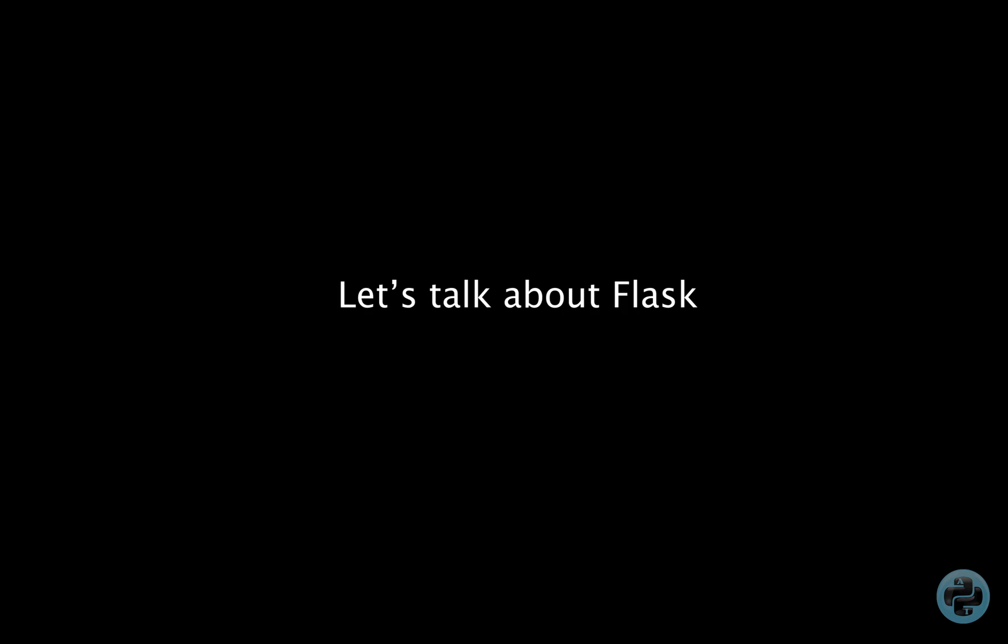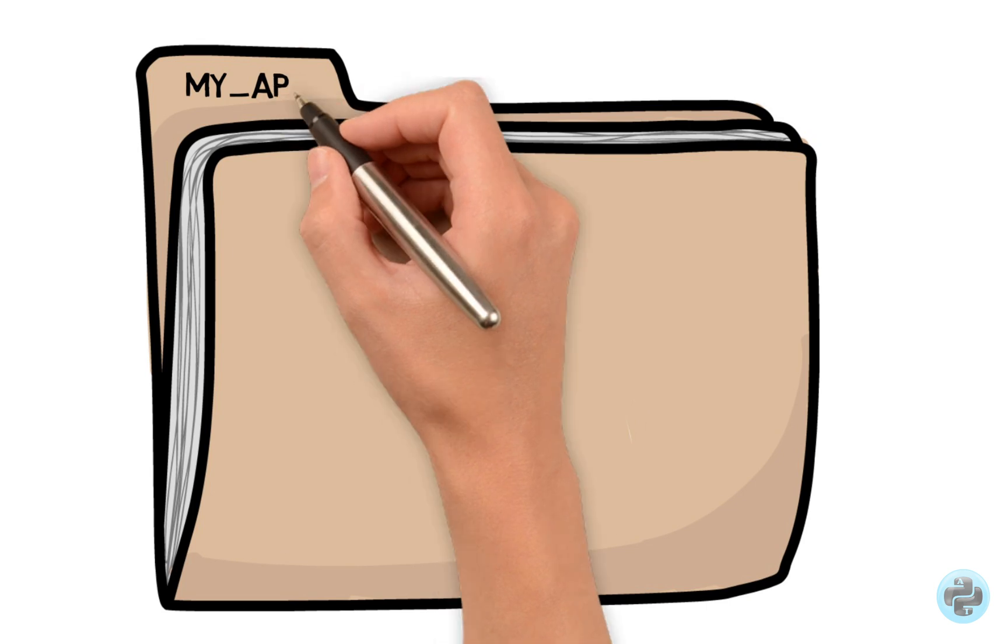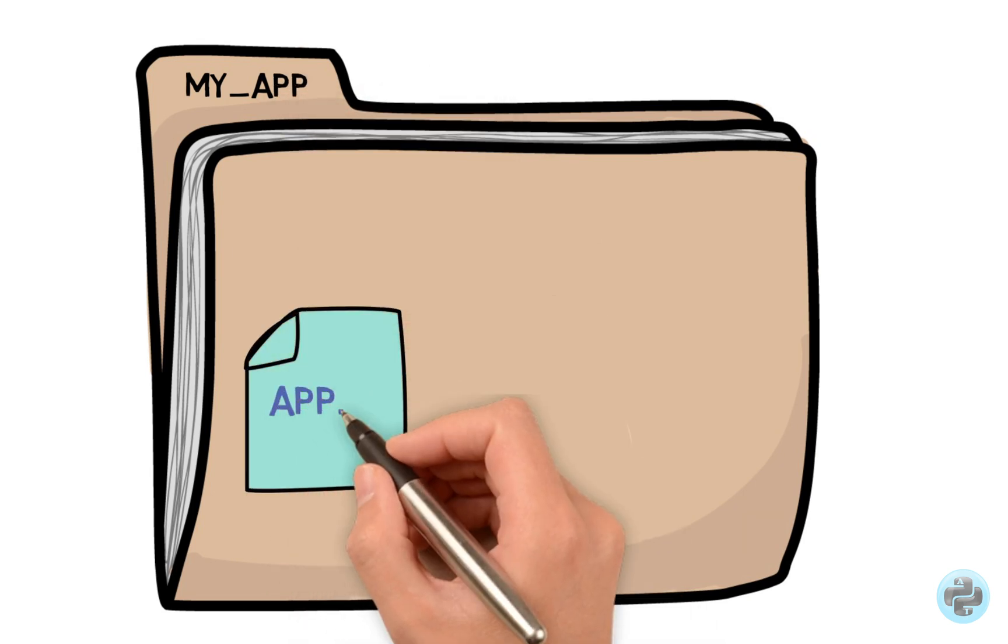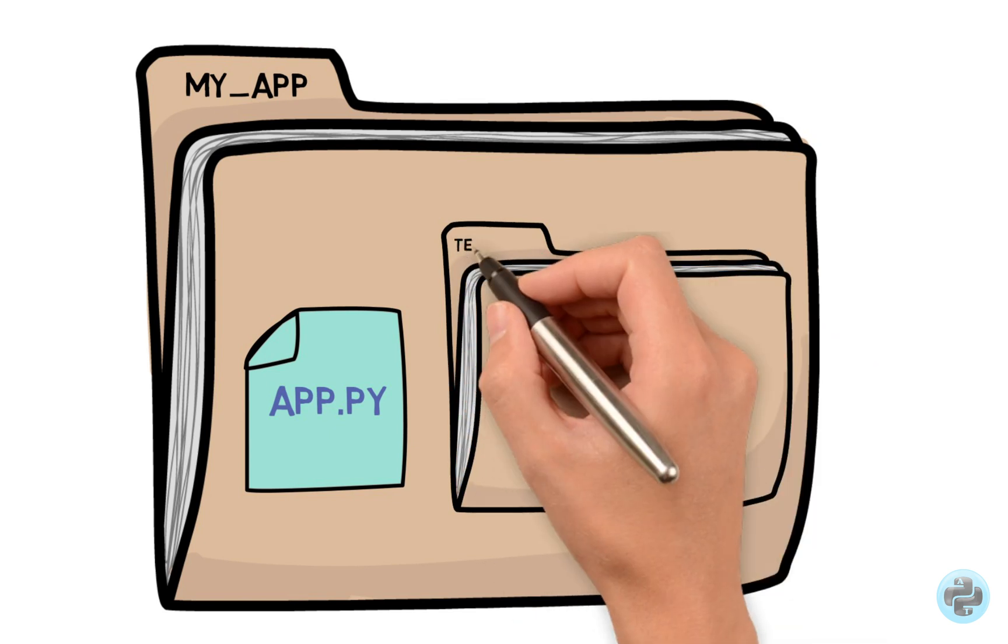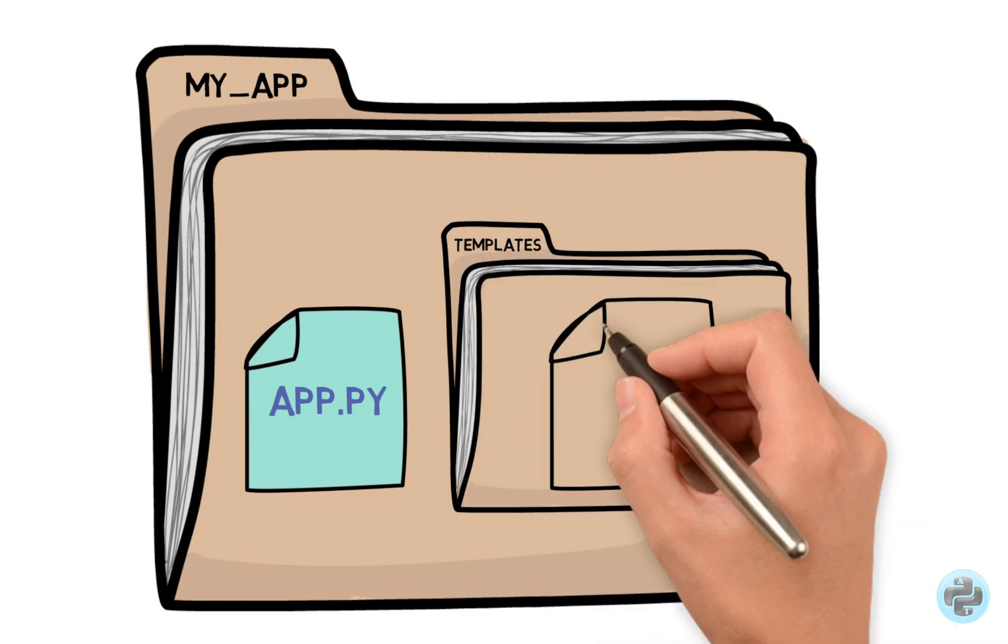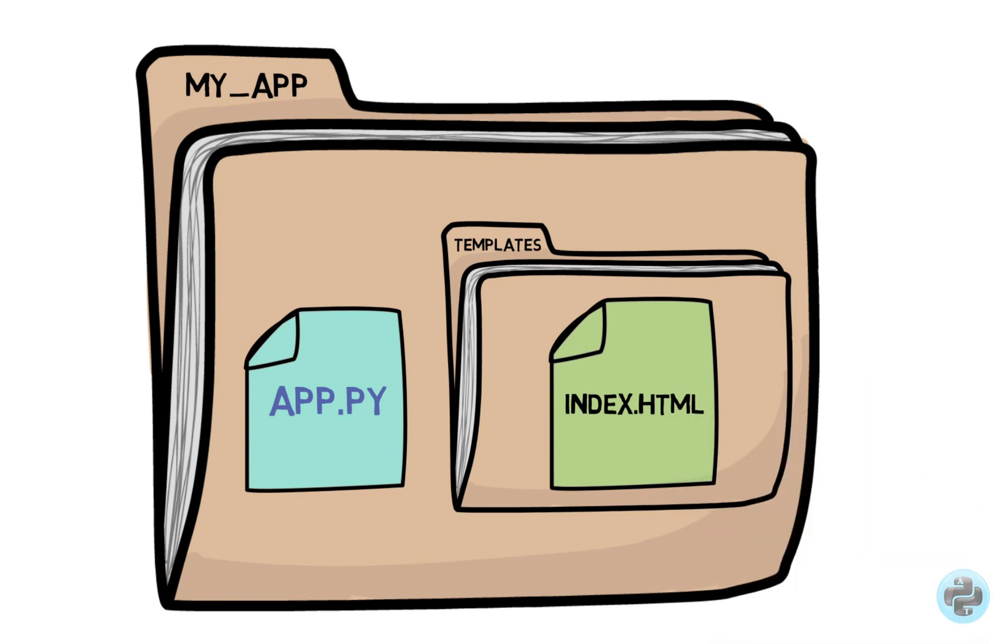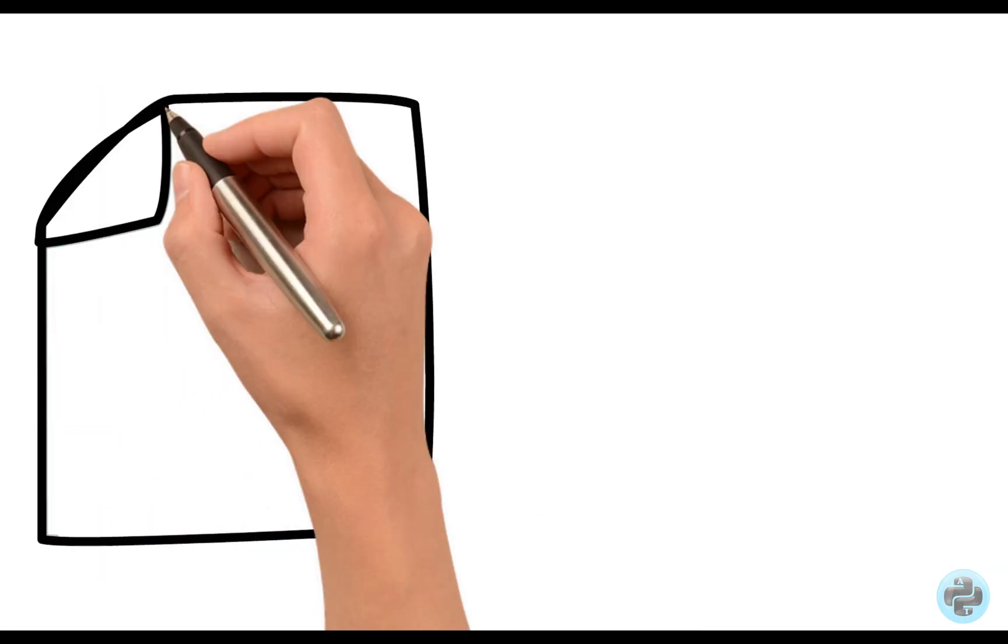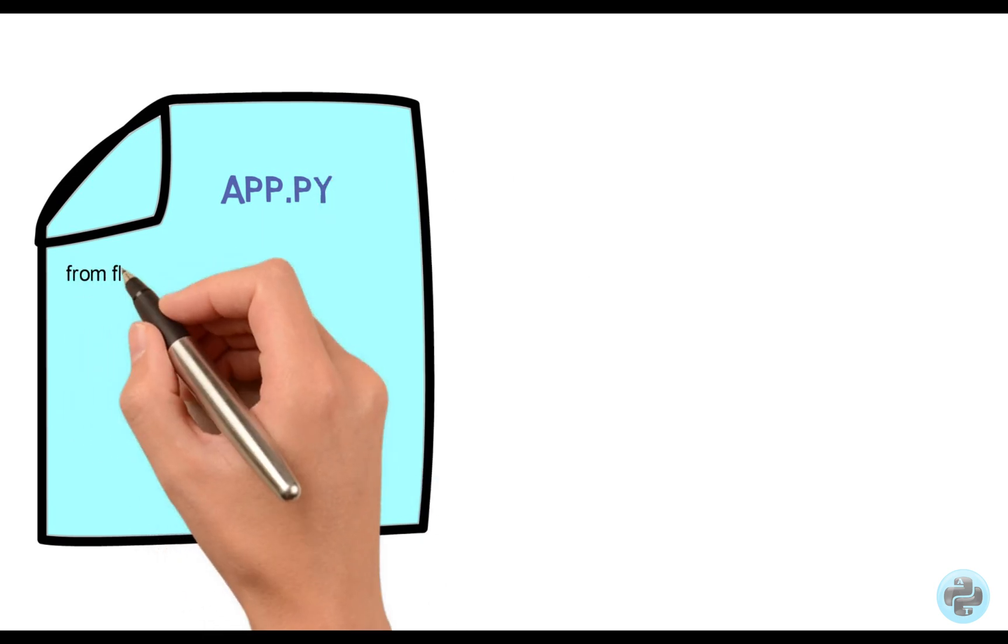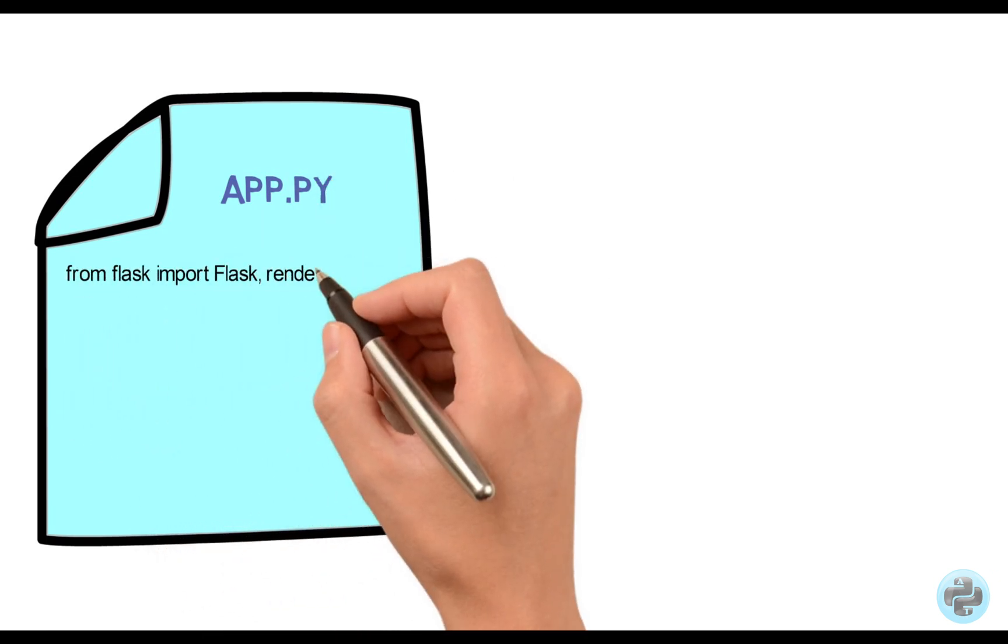Flask is a web application framework written in Python. Let's say my app directory represents our main application. It has a Python file, app.py, and another directory, templates, which has the HTML file. In the app.py file, we import the Flask and render template modules from the Flask framework.